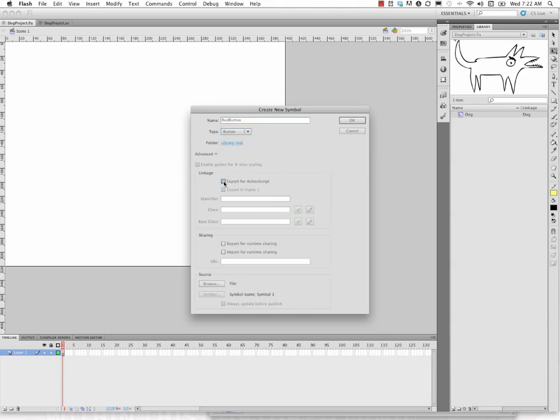Actually, I don't have to do this. I don't have to export this for ActionScript. I could and it wouldn't hurt anything, but I'm going to leave it unchecked in this case.